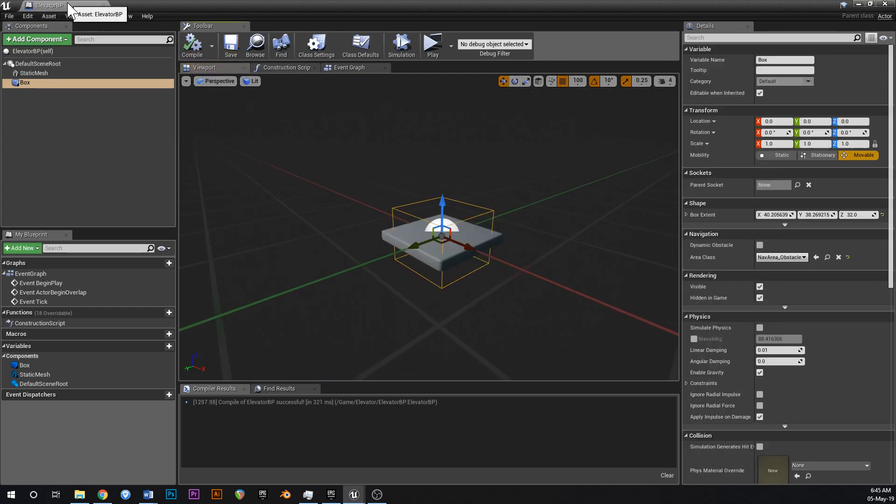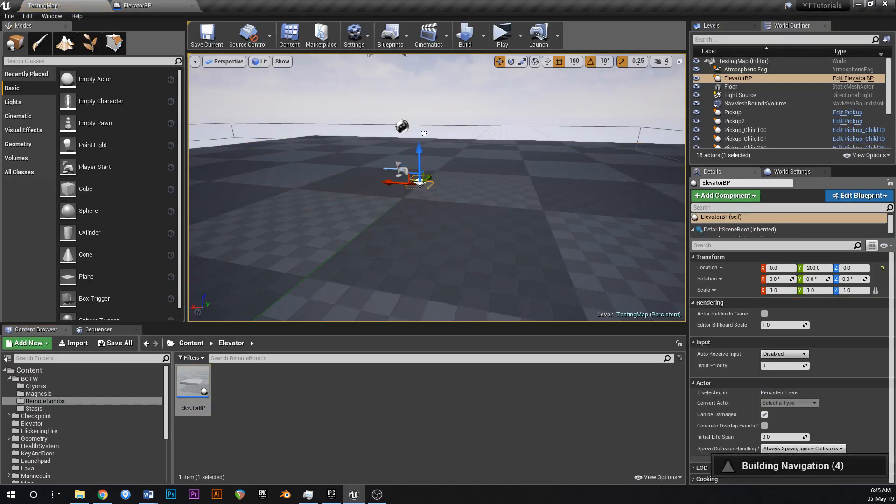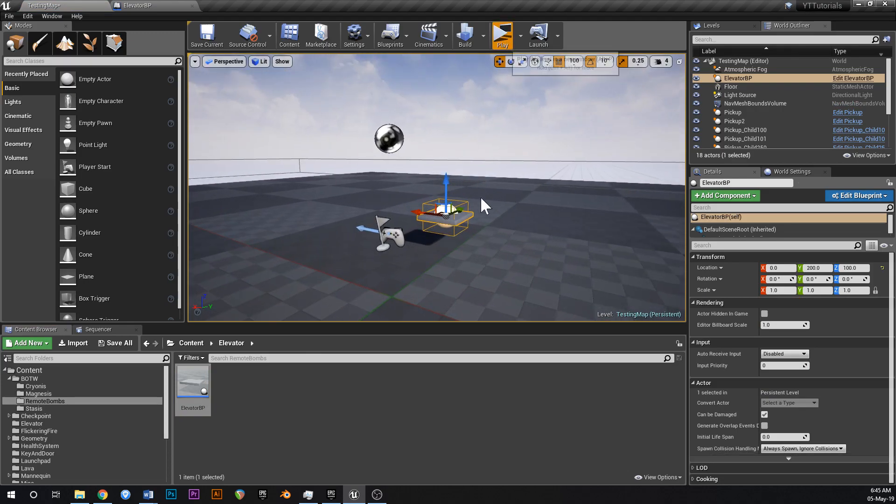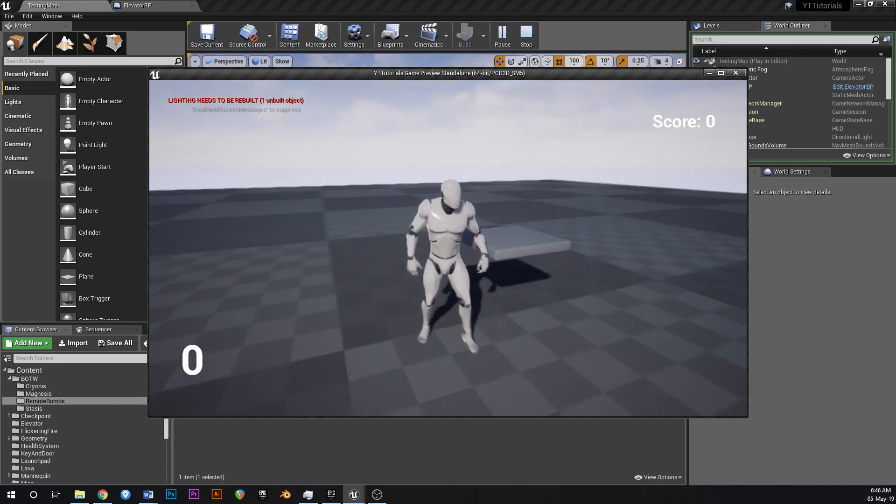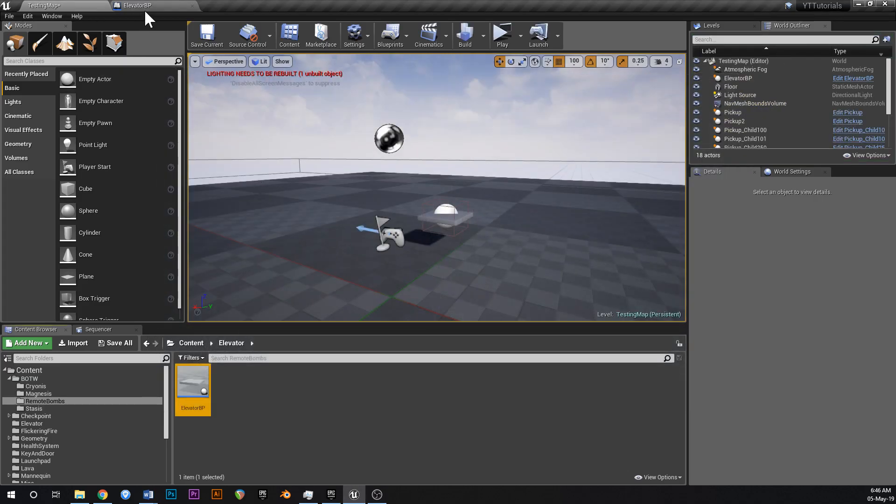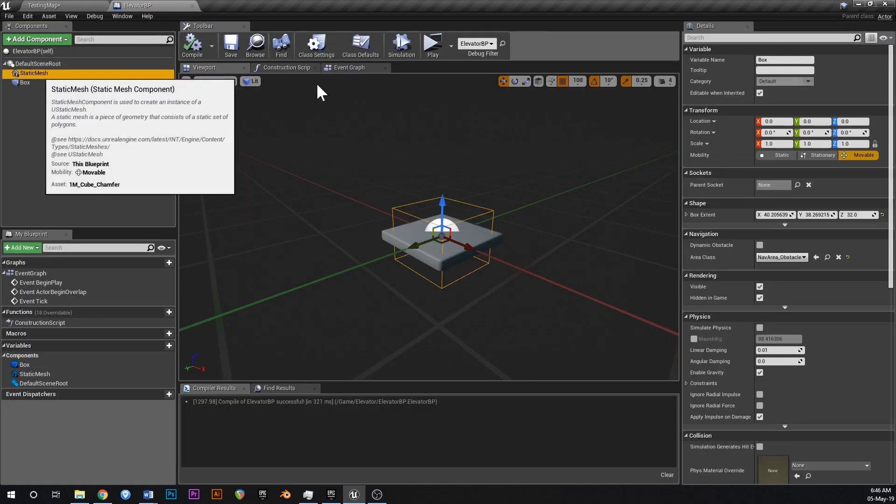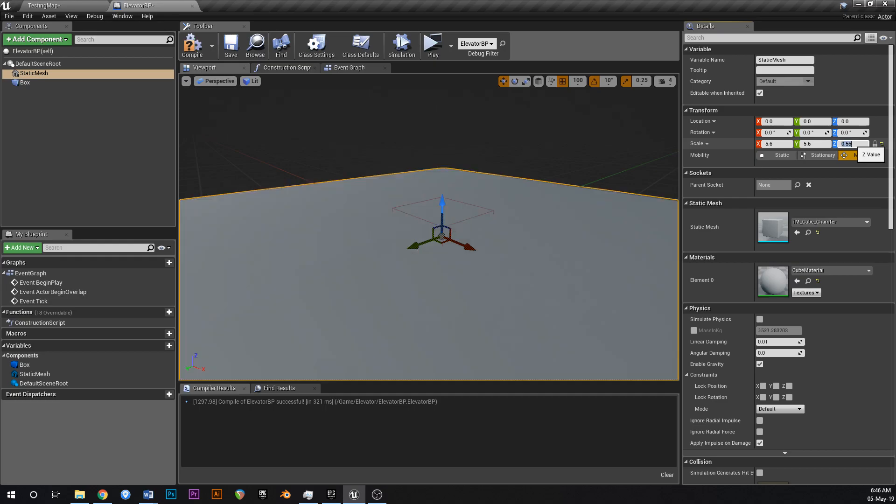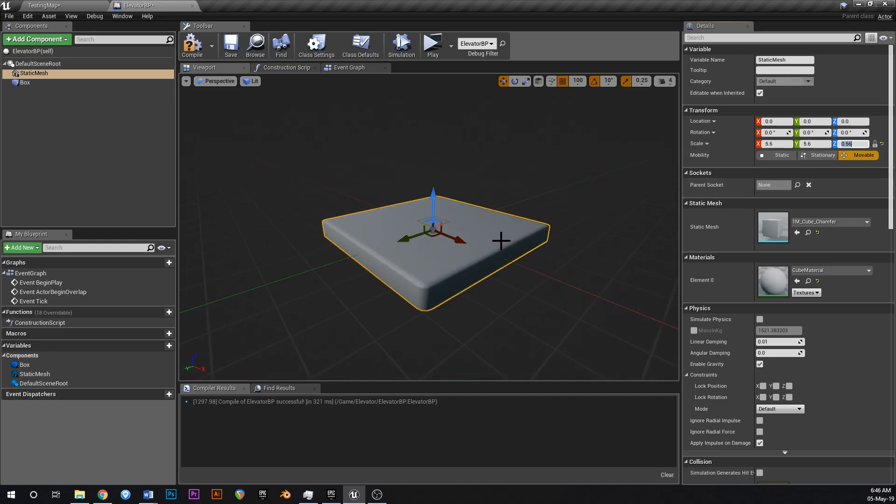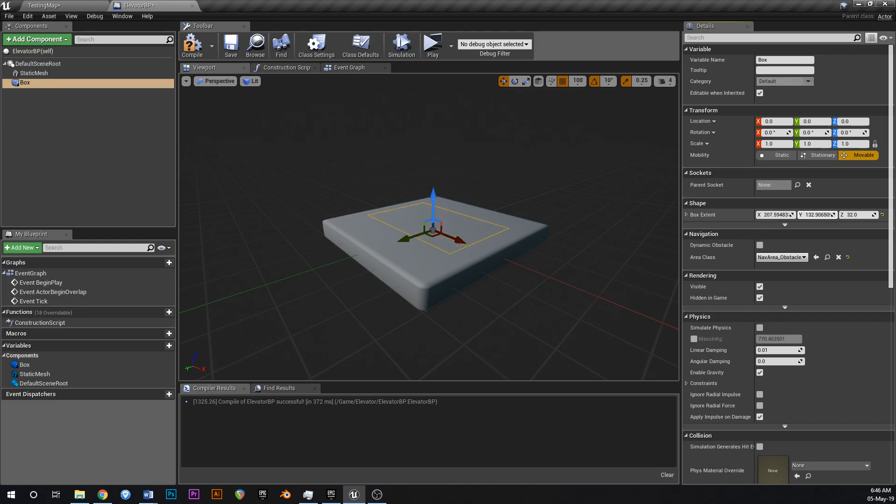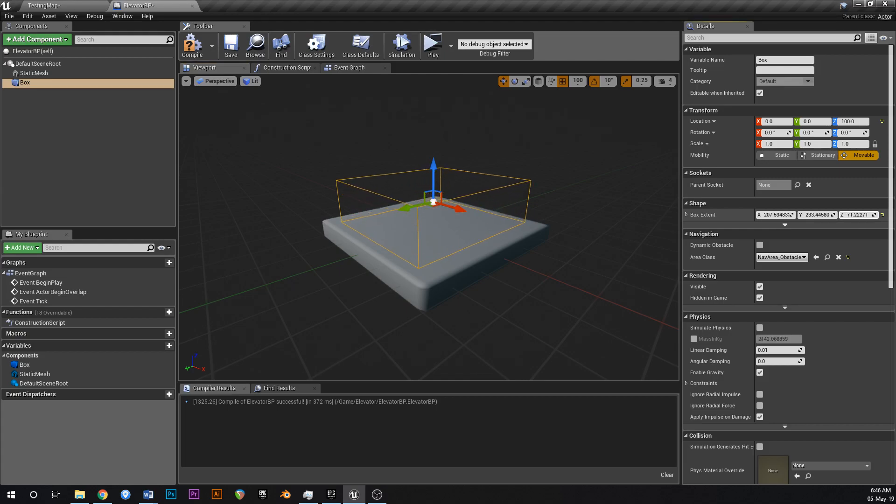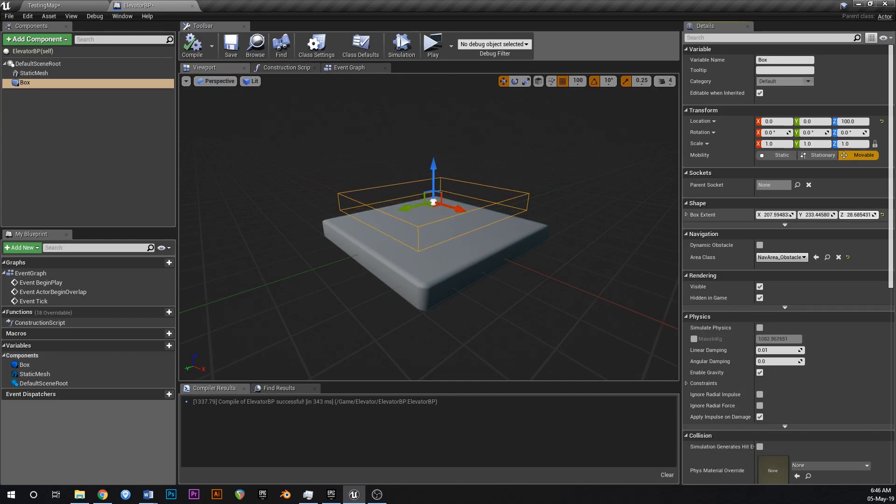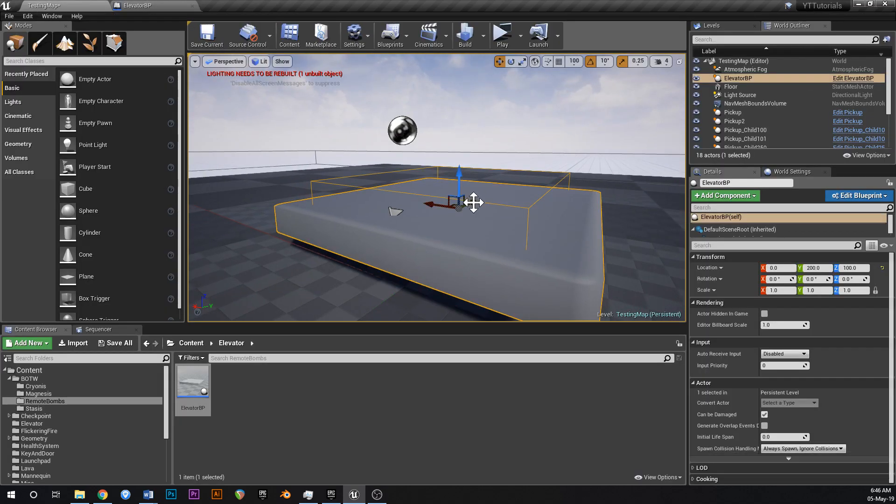This platform might be too small for an elevator actually so let's just chuck that in the world and just have a look. Yeah so that's going to be too small. So we're going to have to scale that up. Don't worry about the scores and the numbers on the screen, that's just from previous tutorials. So go back into your elevator BP, grab your static mesh again and maybe change the Z to 0.5. Something like that. Yeah that looks a lot better. And then just change the size of that collision to take up most of the box.